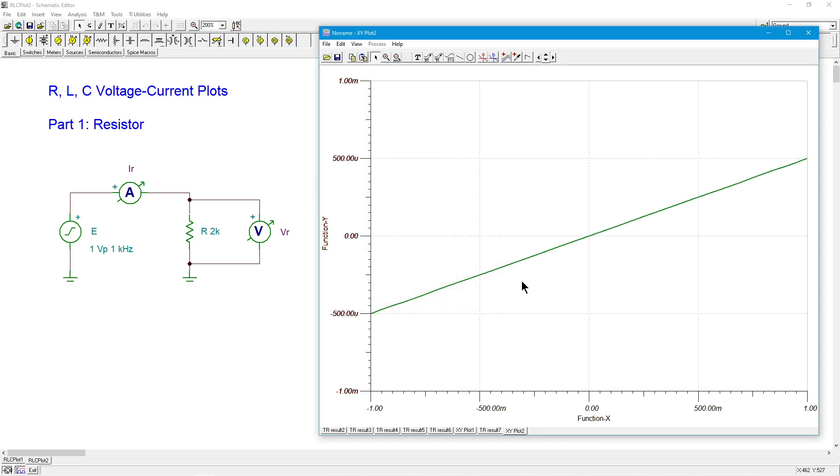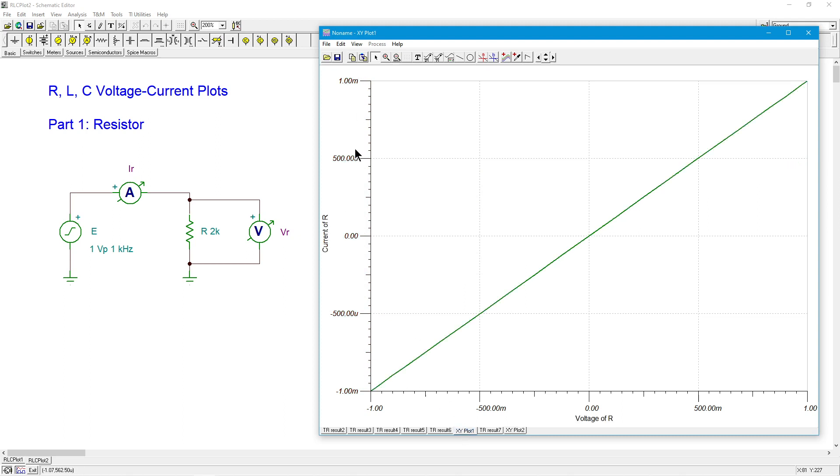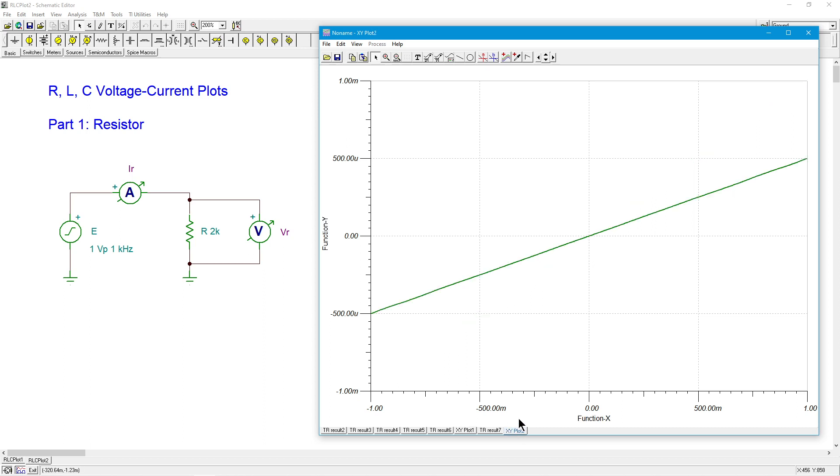Now we can actually compare them properly. Alrighty. All right. Plus and minus one mil. Plus and minus one mil.